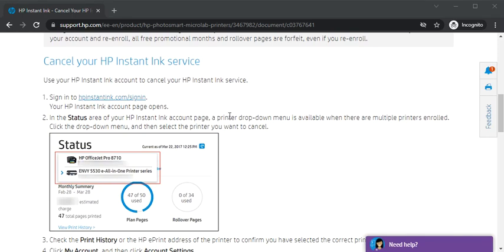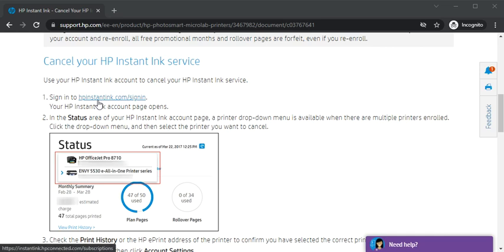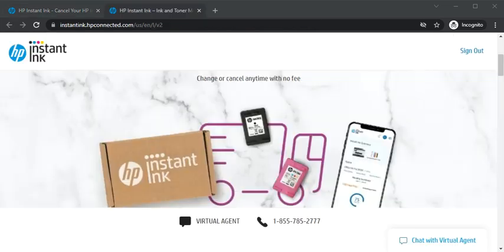So first of all you need to open this website which is official website of HP Instant Ink. HP Instant Ink dot com slash sign in. So I will just click here and I will sign in with my HP account. Okay so HP Instant Ink website is launched here as you can see its URL.